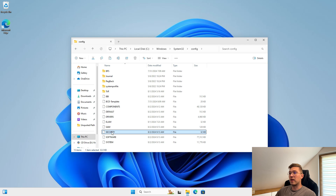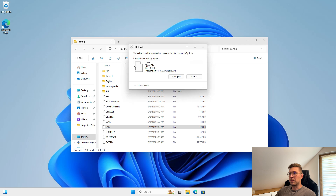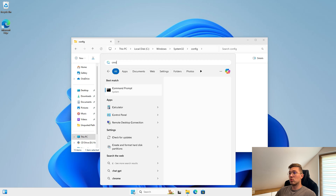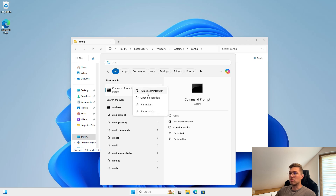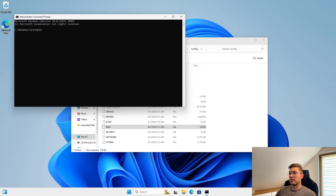These files cannot be simply copied, so I will show you how to do this elegantly via ShadowCopy. ShadowCopy is a technology in Windows operating systems that allows you to create backup copies or snapshots.